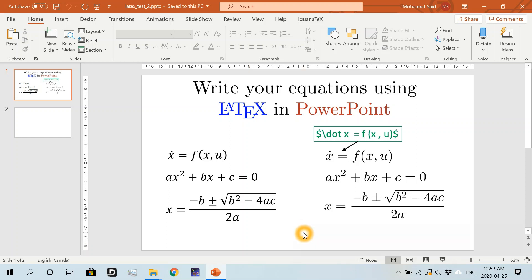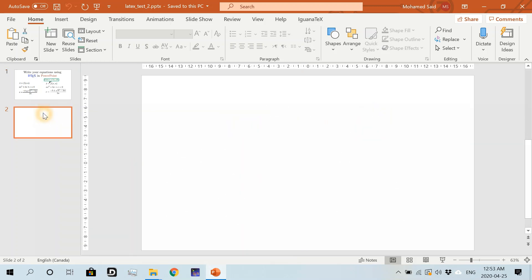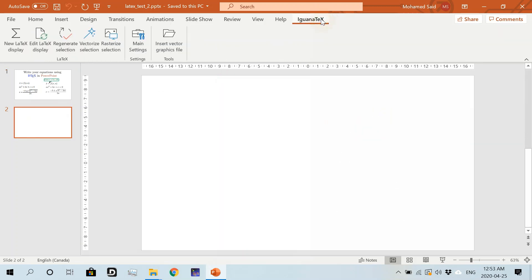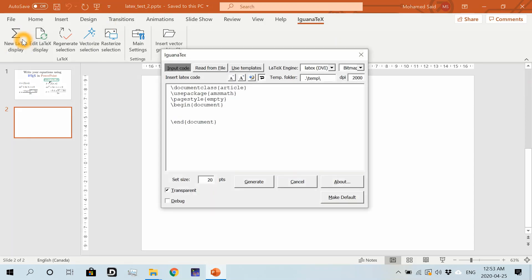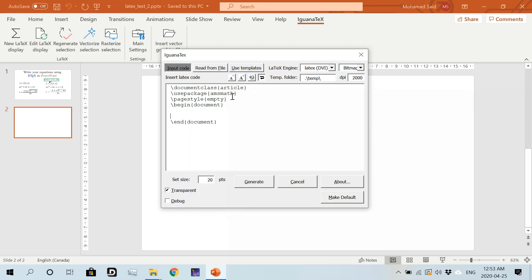Now, as we learned in the first video, we can insert a LaTeX equation by going to IguanaTex, then New LaTeX Display, and then we start editing or adding our equations here. As you can see, you may want to add more LaTeX packages like these ones that we have here.